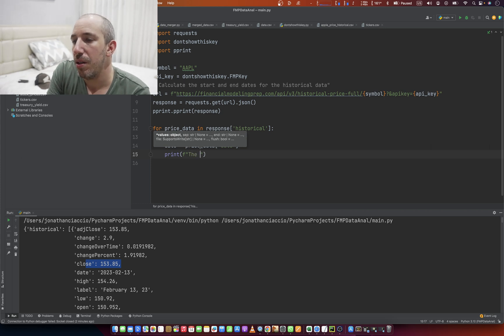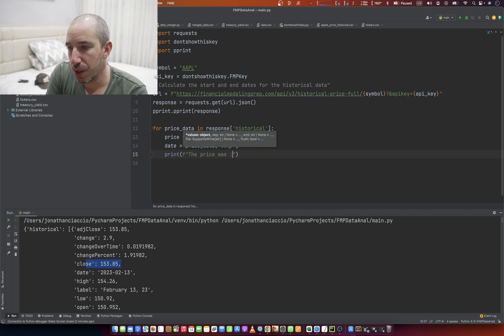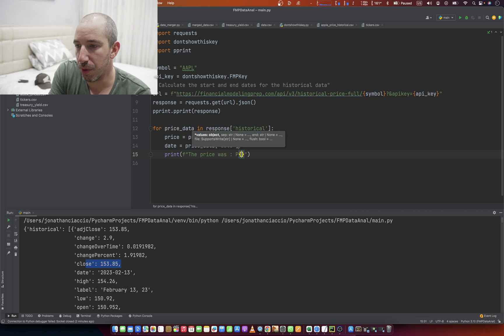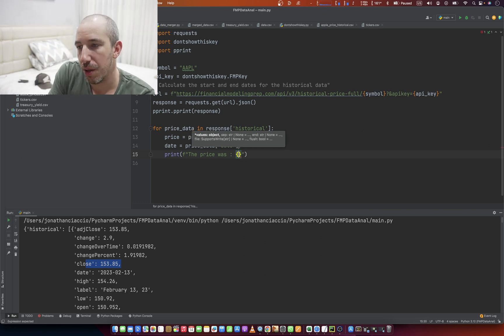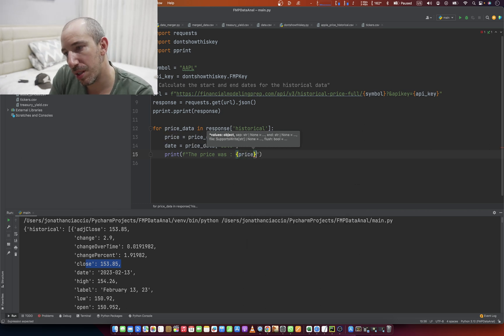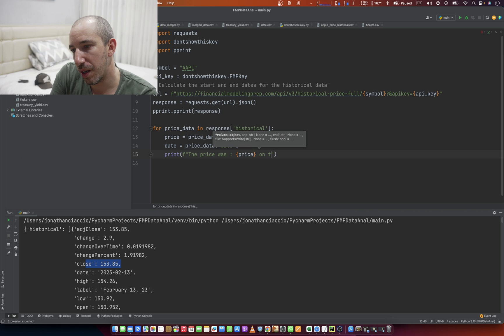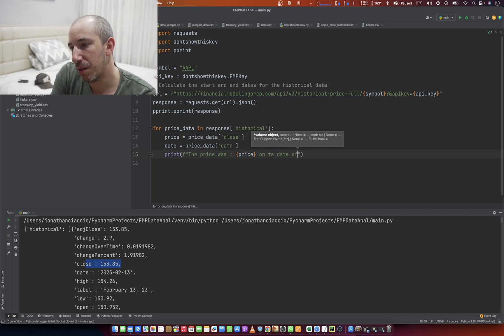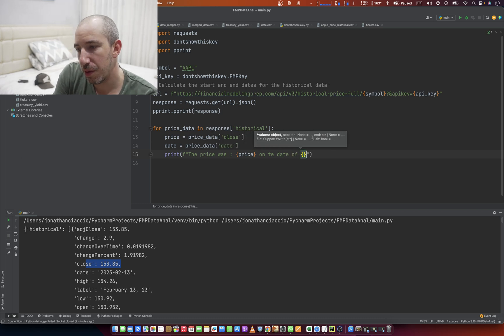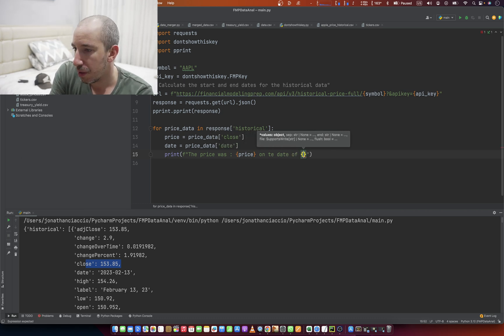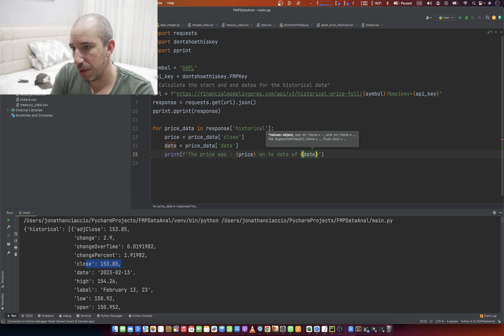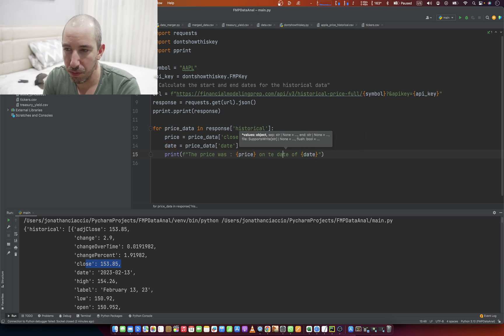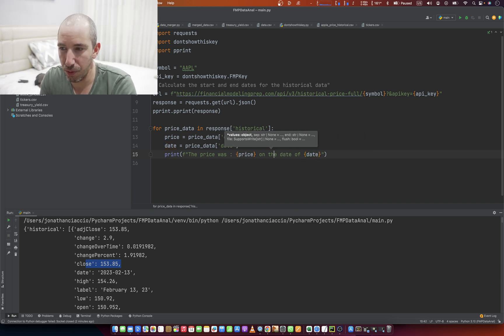The price was, and we do the curly brace thing. And the price was price on the date of date. Right? That looks right.